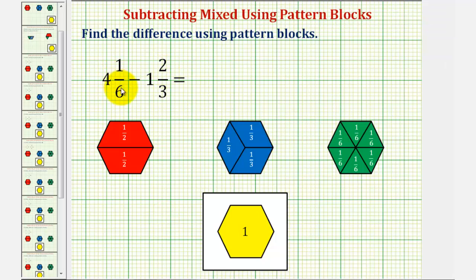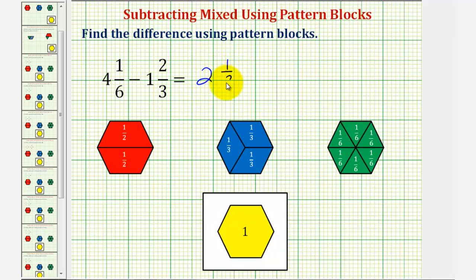So four and one-sixth minus one and two-thirds equals two and one-half. Here we have the difference as a mixed number. Let's also express this as an improper fraction.